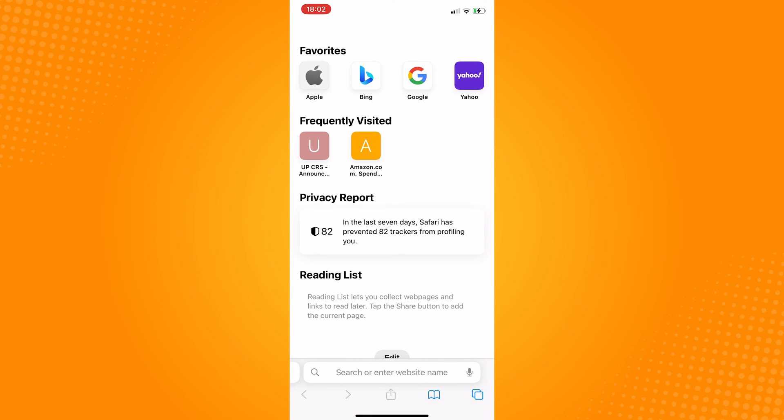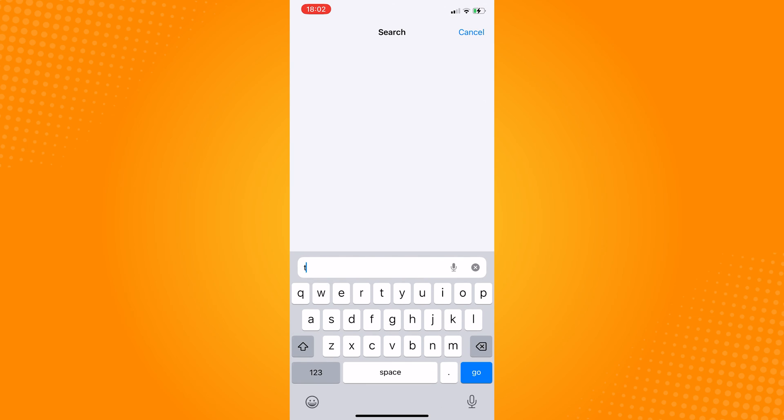Type in twitch.tv and then turn this page into a desktop page or desktop site.